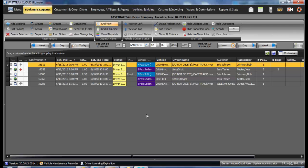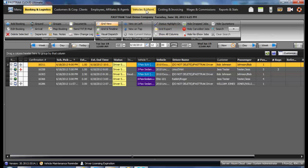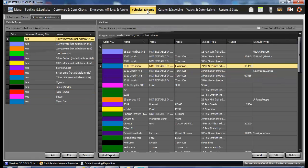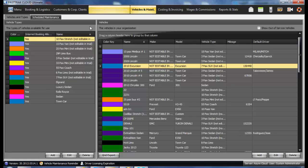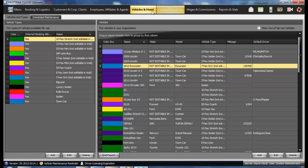This series of videos addresses getting started utilizing the FastTrack Cloud Ultimate Program. The first place you should begin entering information is under Vehicles and Maintenance. The reason you begin here is because pay as well as all of your pricing plans are derived based upon the vehicle types that you enter into the program.